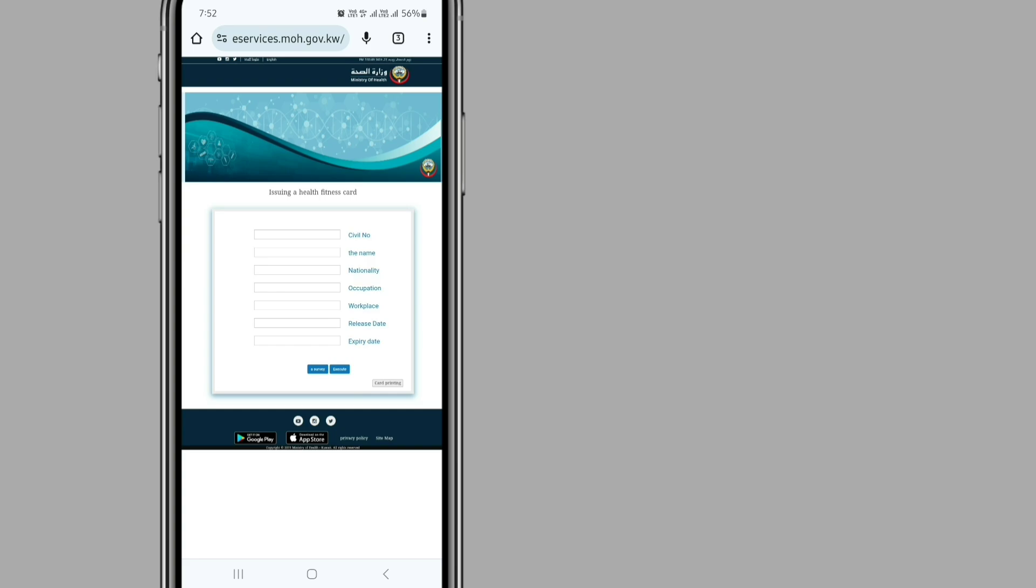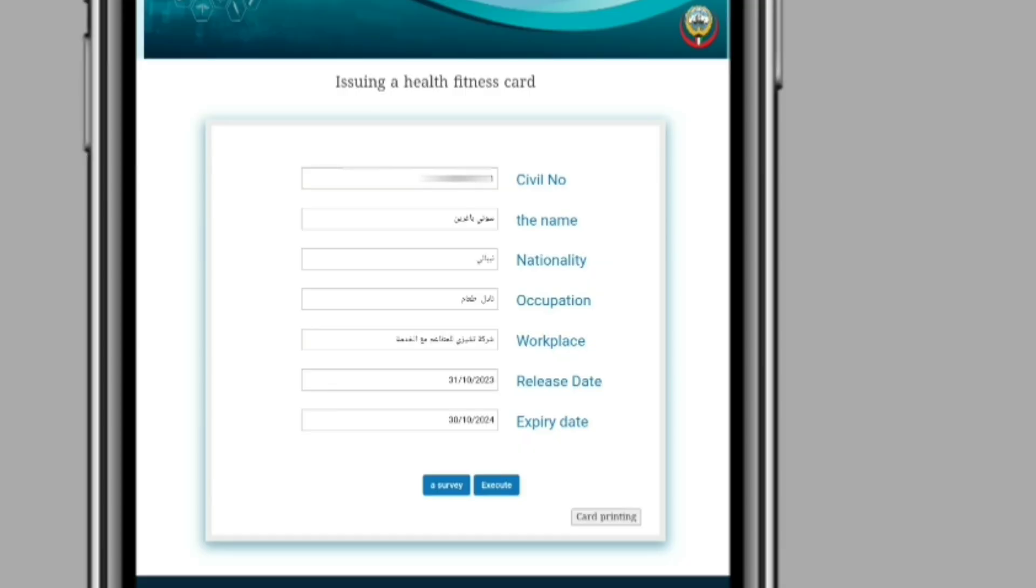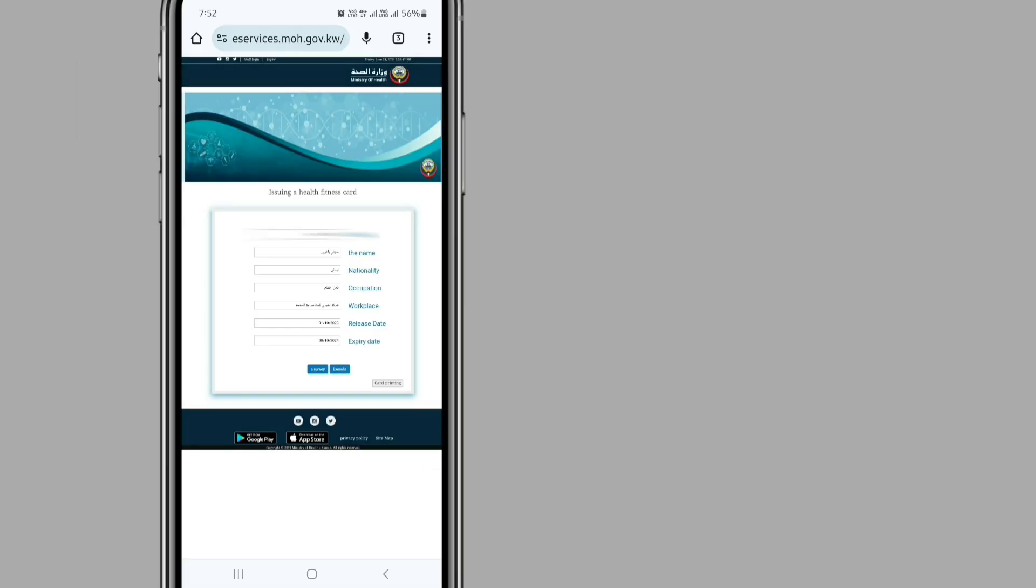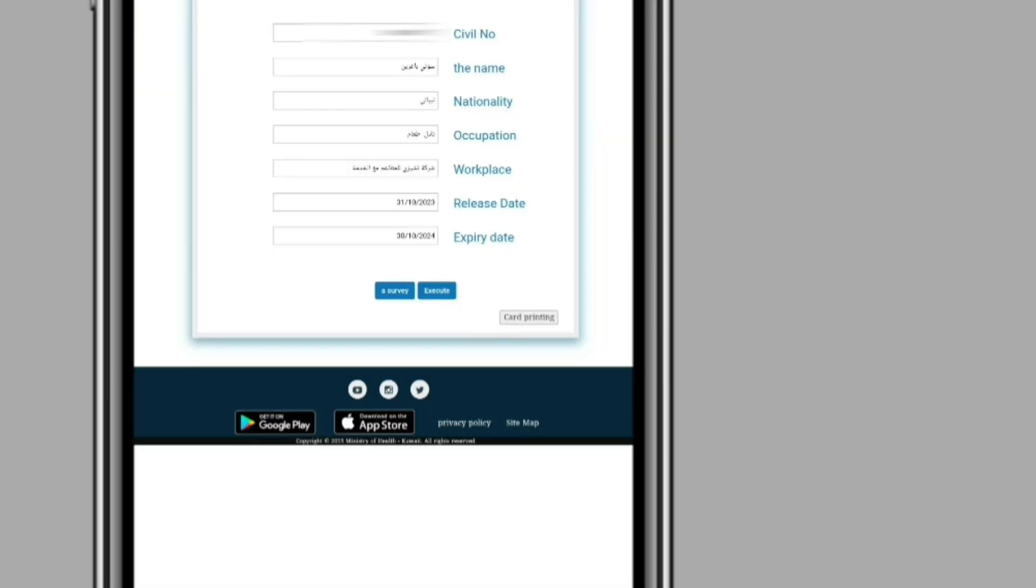For that, input your Civil ID number. You can see after putting your Civil ID number, you can see card printing at the bottom of the dialog box and click on it.